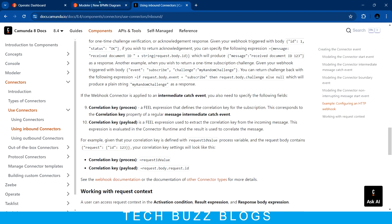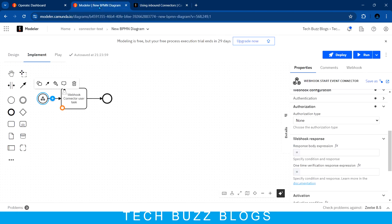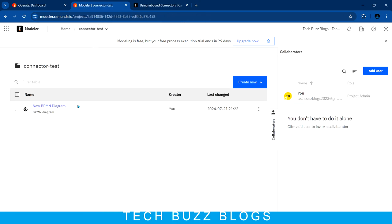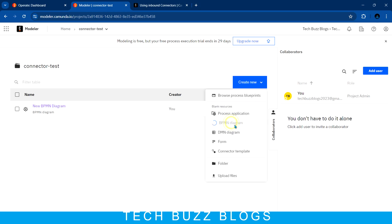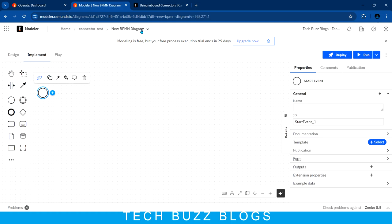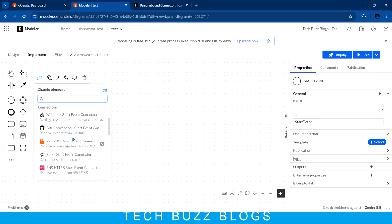Let me quickly move into the modeler. This is a test connector I built just now to show you. The main purpose of the inbound connector is when an external system wants to control your Camunda workflow — triggering your workflow or passing some message to your workflow. In that case, I'll simply use the webhook start event connector. This connector will give you an endpoint which other systems can use to invoke your workflow.